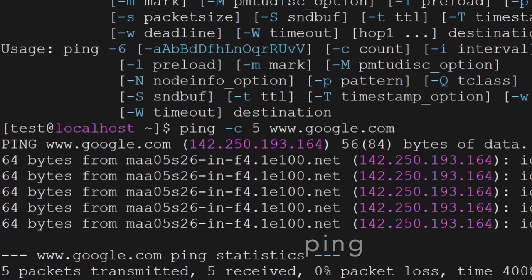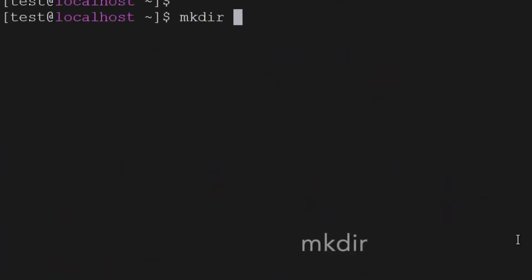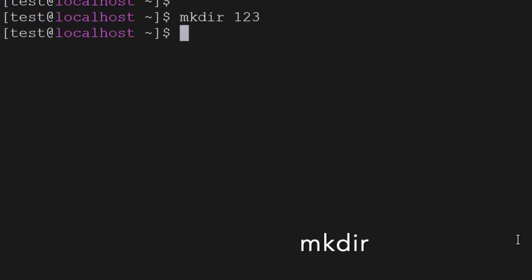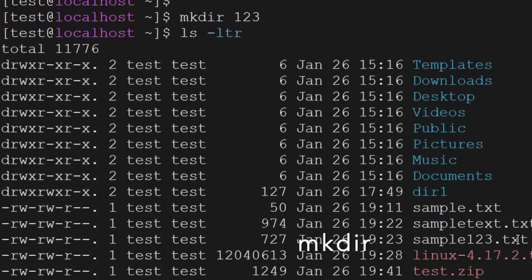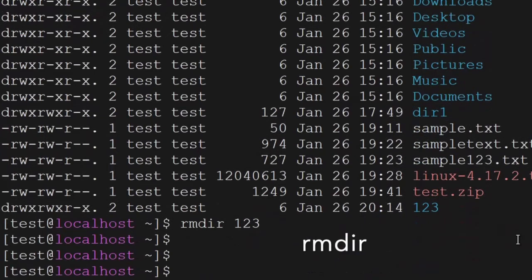Another command is mkdir — you can create any folder using mkdir and the folder will be created. rmdir is the command to delete a folder — you can delete the folder using rmdir.